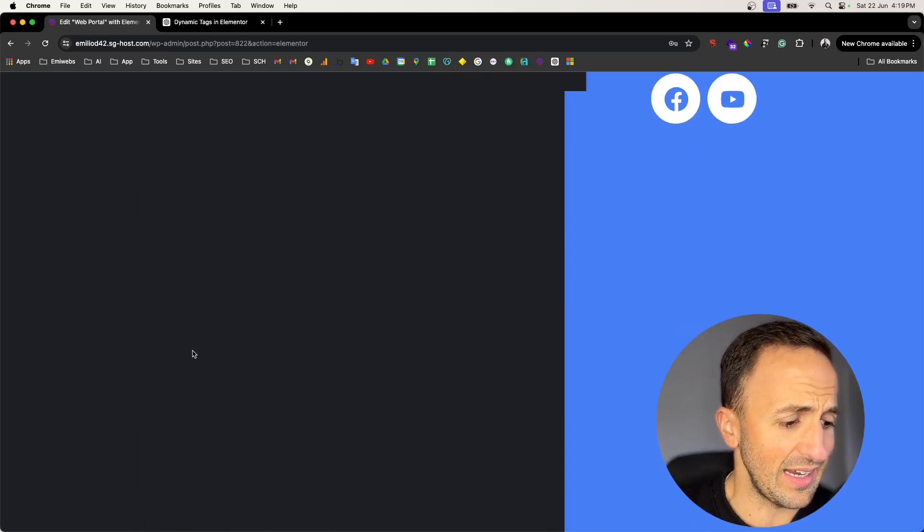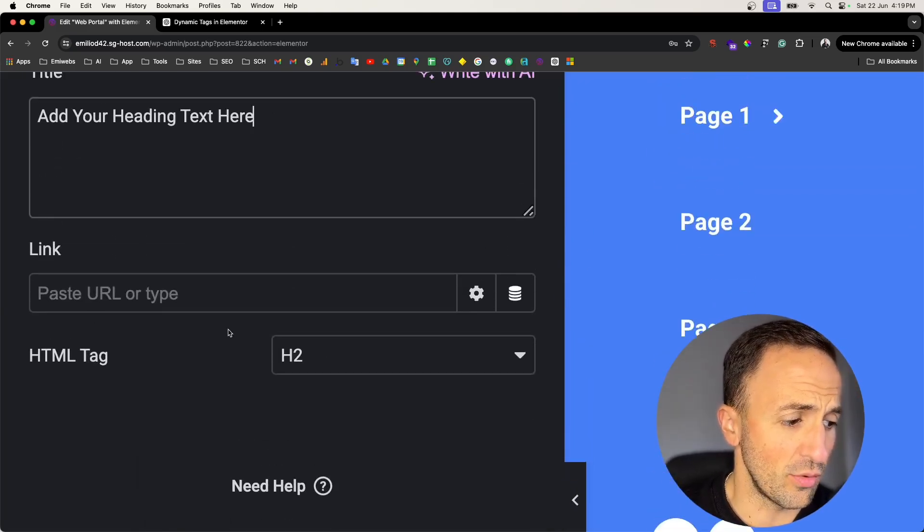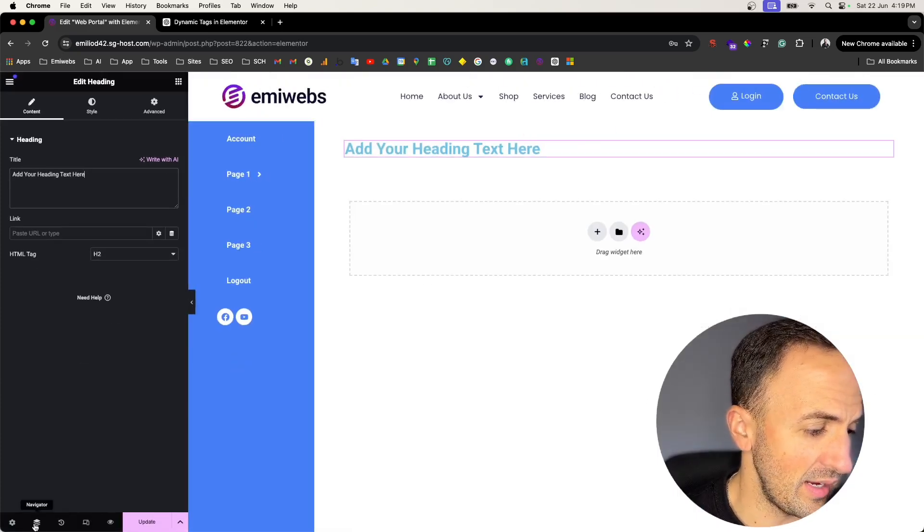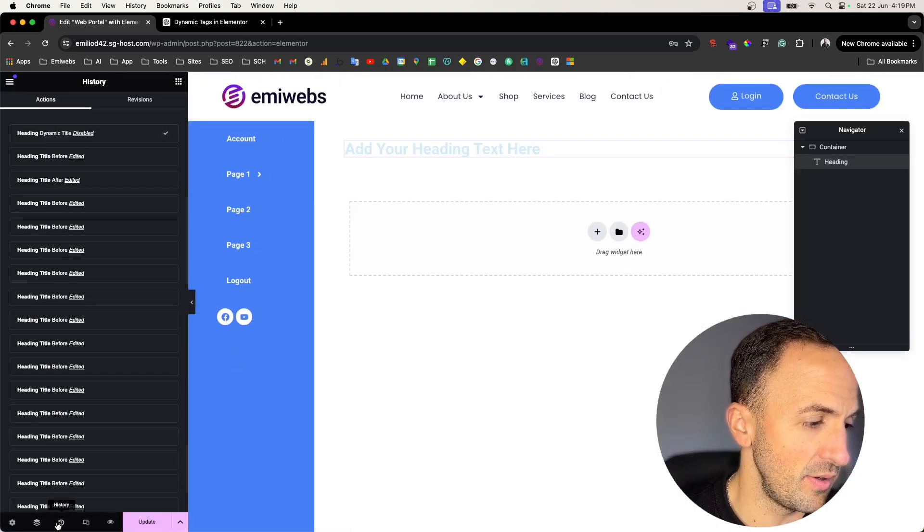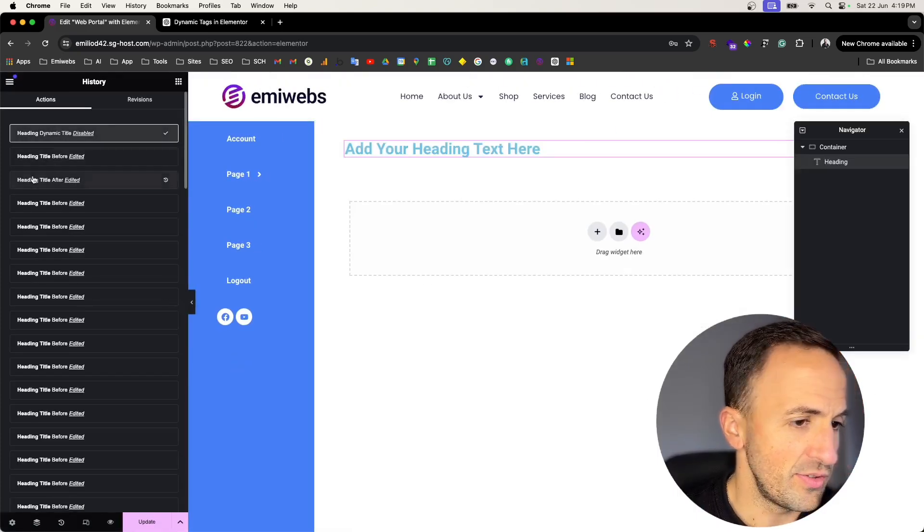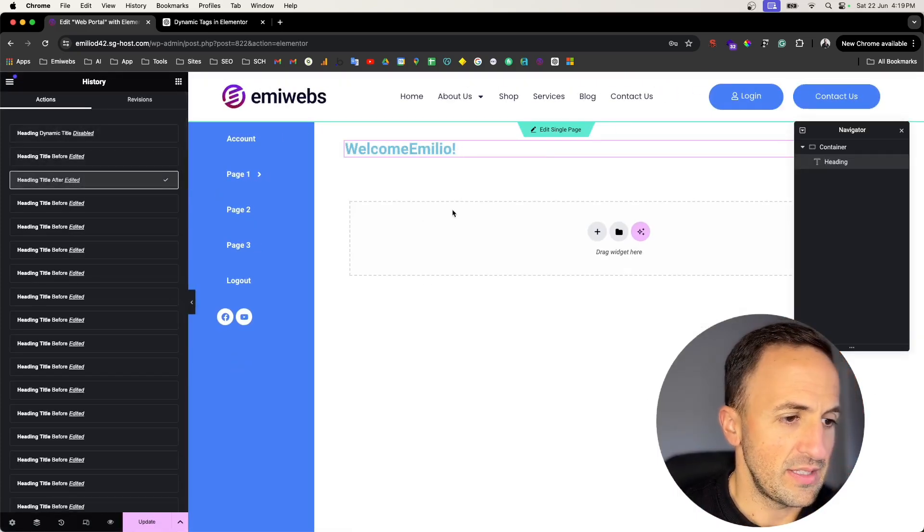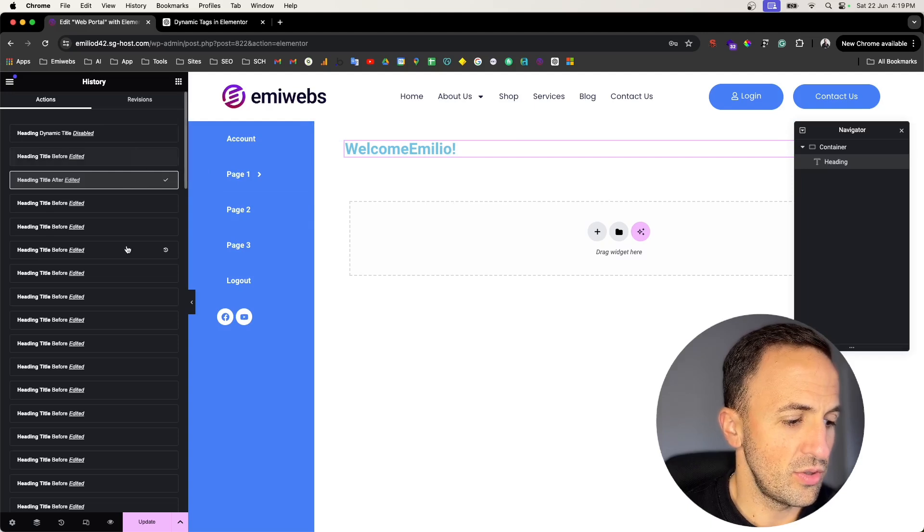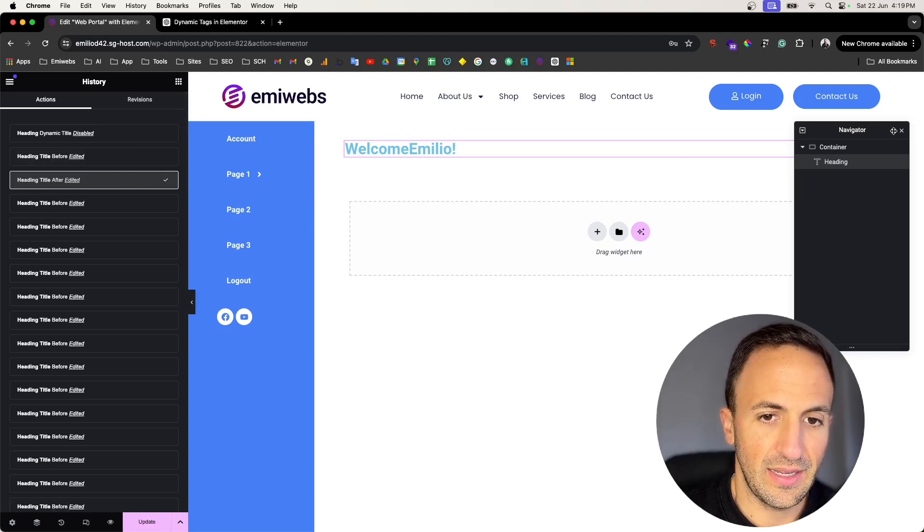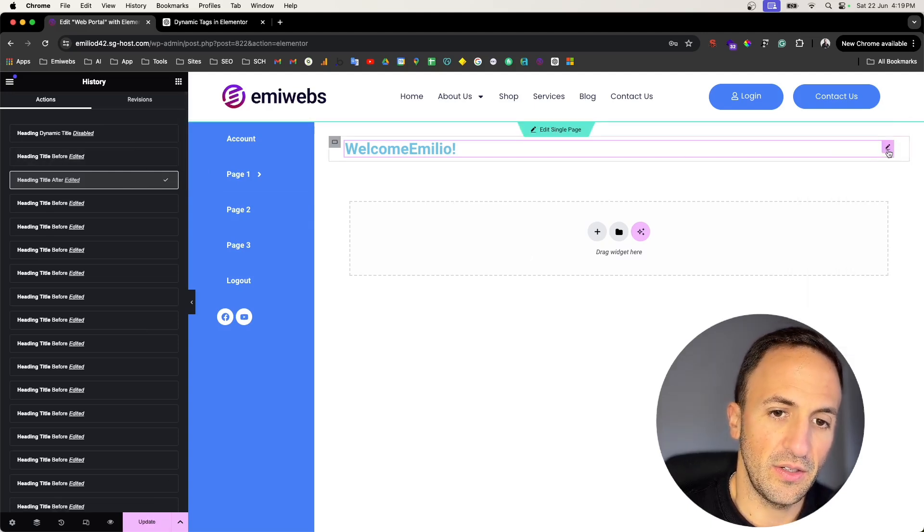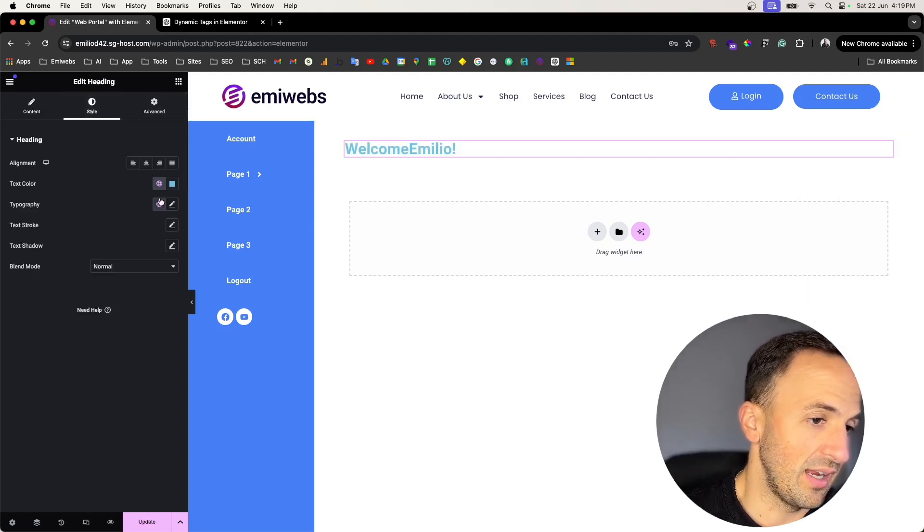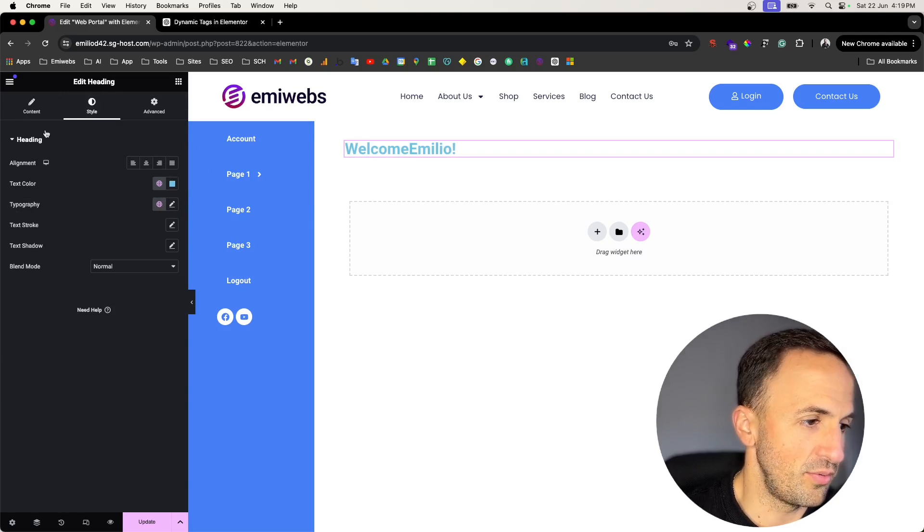This will help you a lot in order to create a dynamic page with Elementor Pro. In that case it's a pretty cool feature, I really like that and it's very handy. So that's it for that.